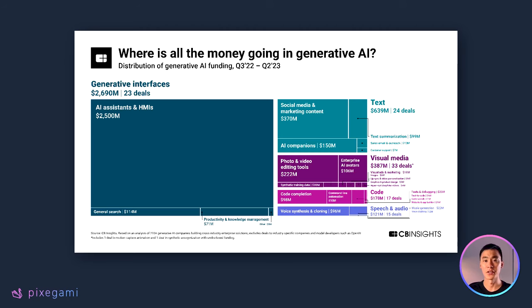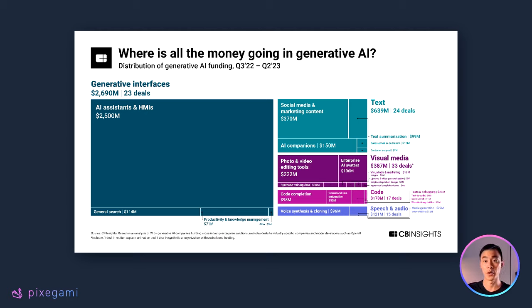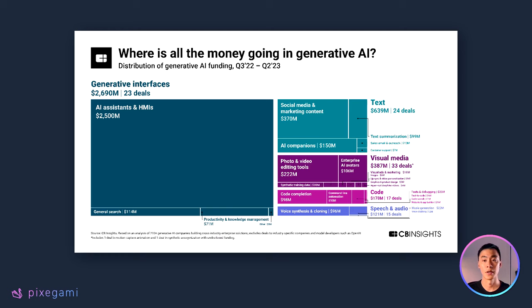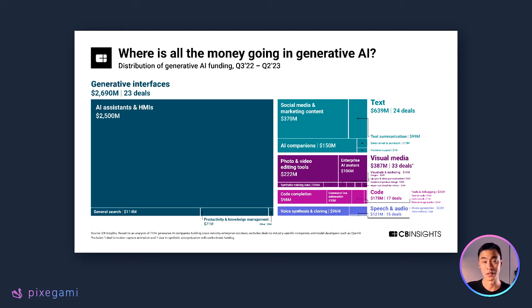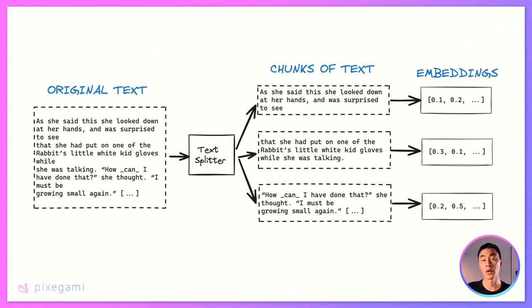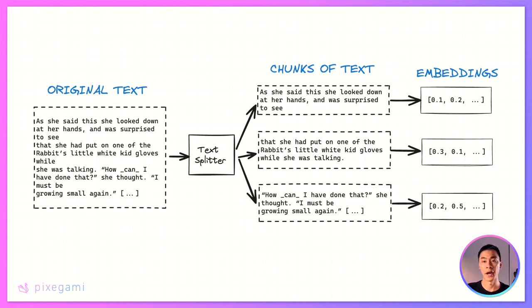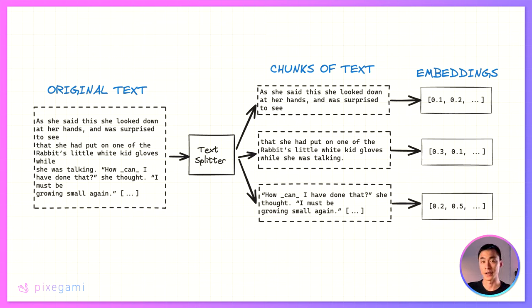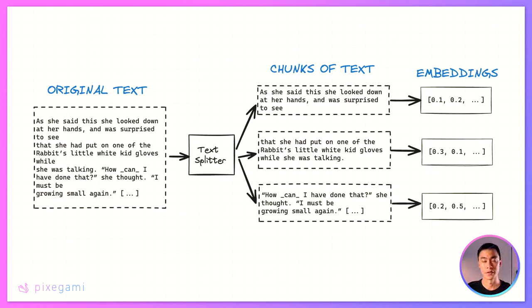You can then use this app to interact with your own documents or your own data source. This type of application is great for when you have a lot of text data to work with. For example, a collection of books, documents, or lectures, and you want to be able to interact with that data using AI. You might want to be able to ask questions about that data, or perhaps build something like a customer support chatbot that follows a set of instructions.